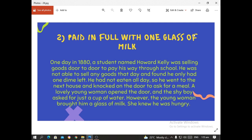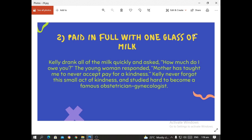The second story is entitled 'Paid in Full with One Glass of Milk.' One day in 1880, a student named Howard Kelly was selling goods door to door to pay his way through school. He was not able to sell any goods that day and found he only had one dime left. He had not eaten all day, so he knocked on the next door to ask for a meal. A lovely young woman opened the door and the shy boy asked for just a cup of water. However, the young woman brought him a glass of milk — she knew he was hungry. Kelly drank all of the milk quickly and asked, 'How much do I owe you?' The young woman responded, 'Mother has taught me to never accept pay for a kindness.' Kelly never forgot this small act of kindness and studied hard to become a famous obstetrician gynecologist.